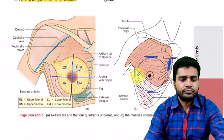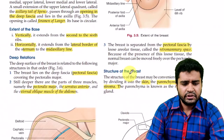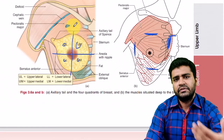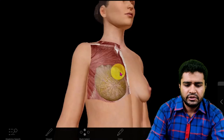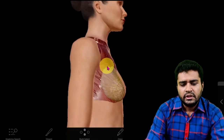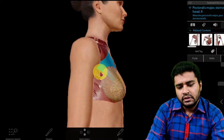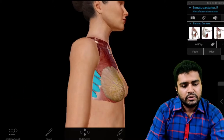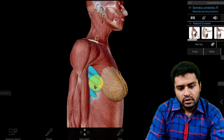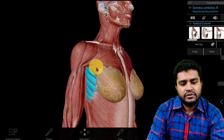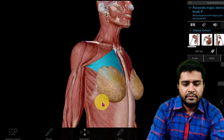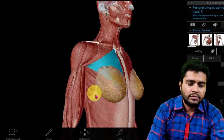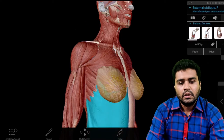What are the deep relations of this breast tissue? Deep inside there is the pectoral fascia and the pectoralis major muscle. The important muscles situated just deep to the breast tissue are: the pectoralis major muscle, then the serratus anterior muscle, and the external oblique muscle. So remember, these are the three important deep relations of the breast tissue.